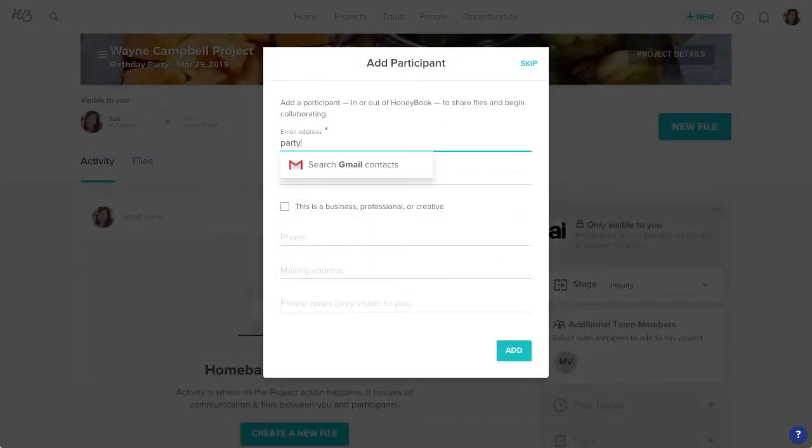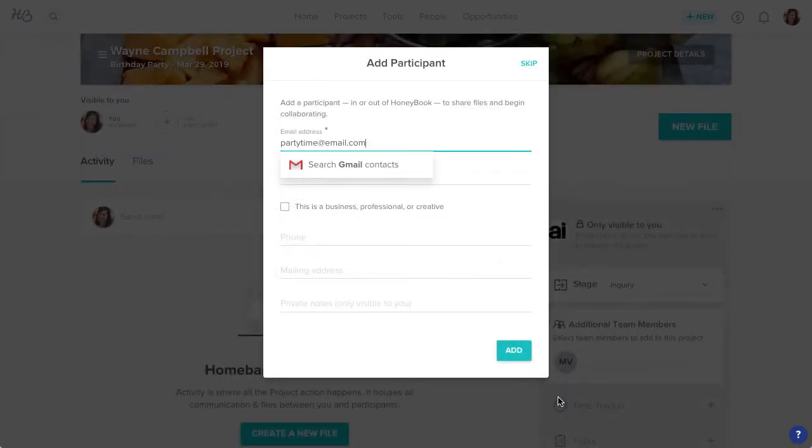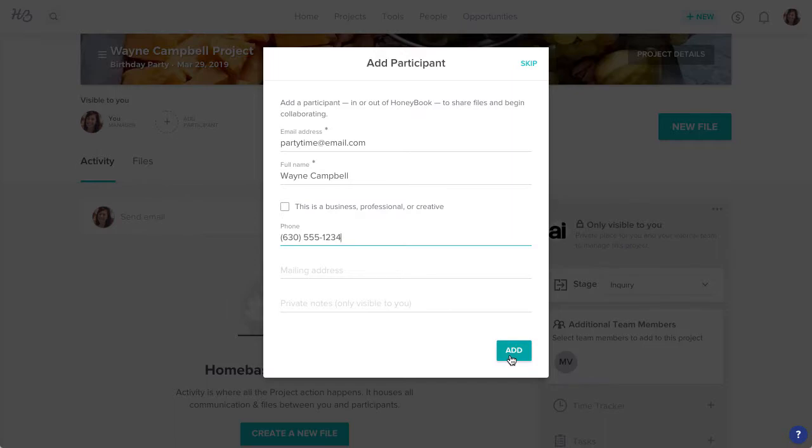Then you'll be prompted to add a participant to the project. The participant is the contact who receives all the files and other communication you send through HoneyBook, so this will likely be your client. Once you've filled in all the contact info that you have, click Add.